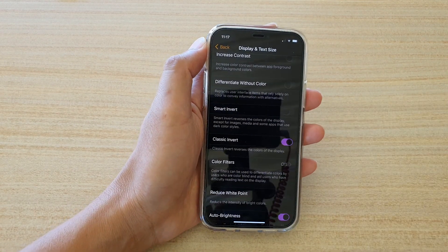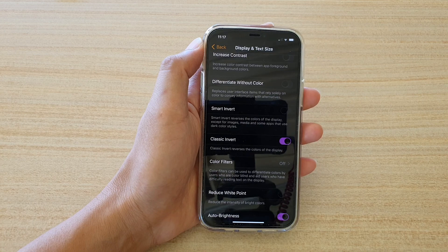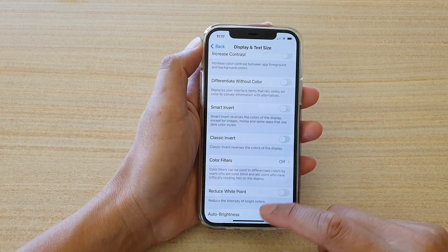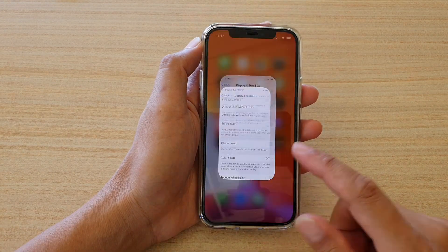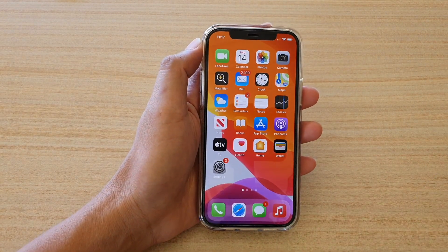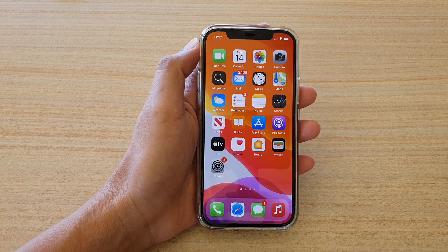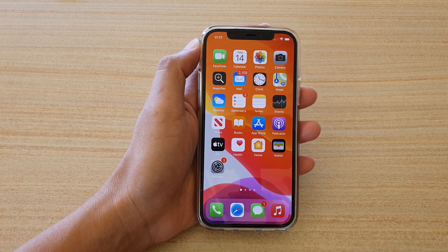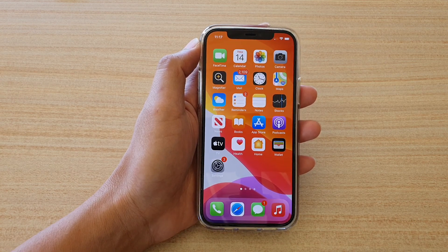And that's it! Finally, you can swipe up to go back to your home screen. Thank you for watching this video. Please subscribe to my channel for more videos.